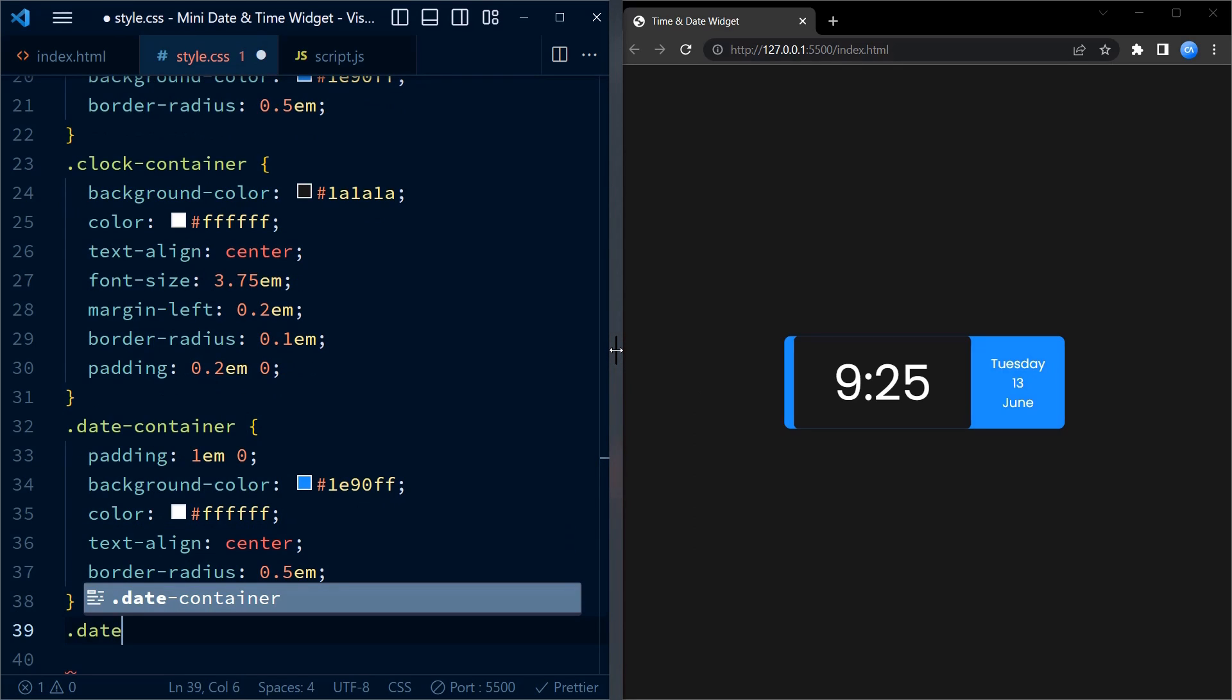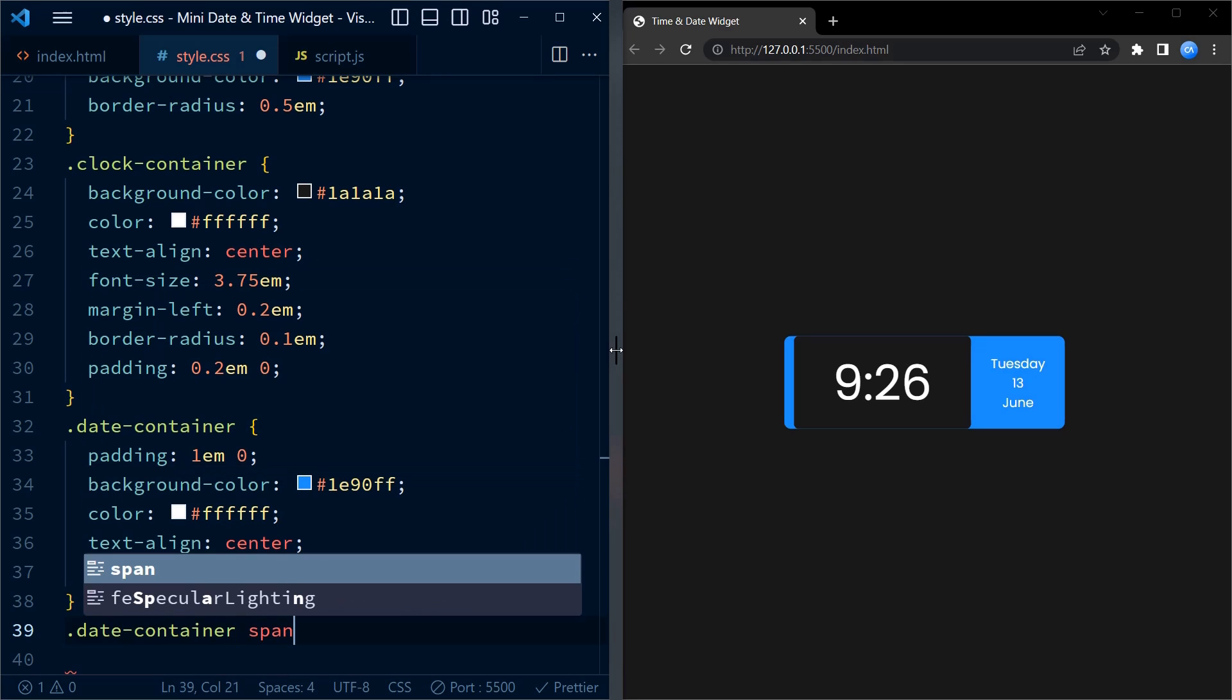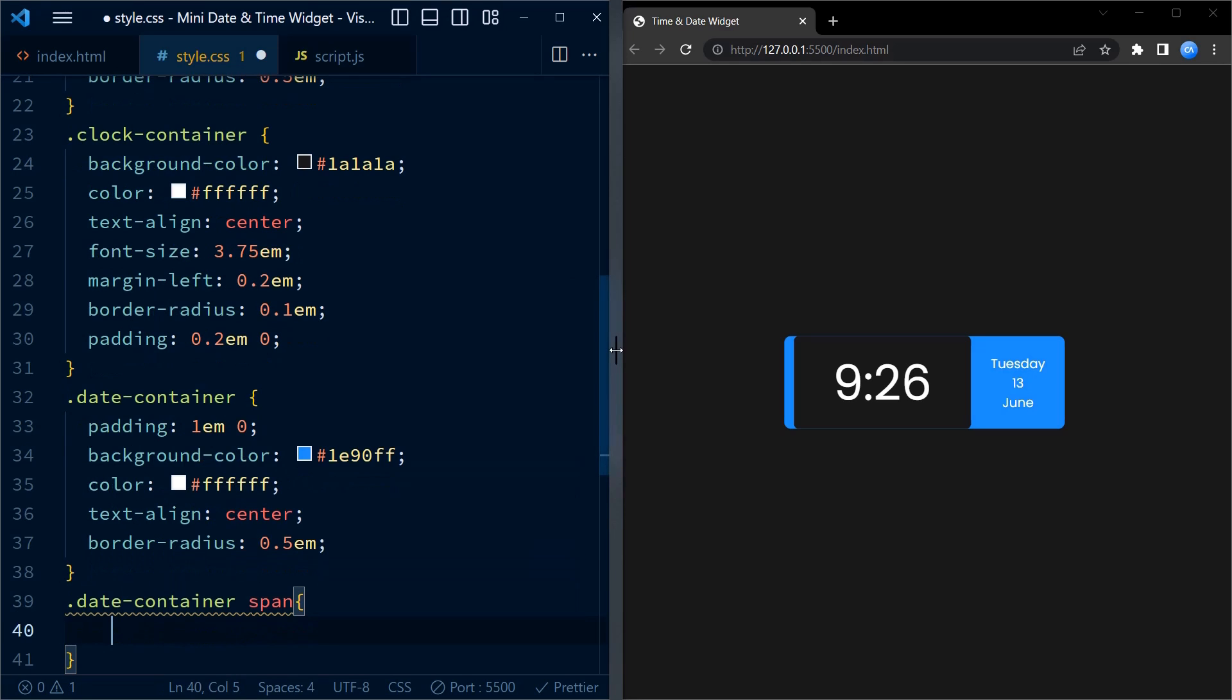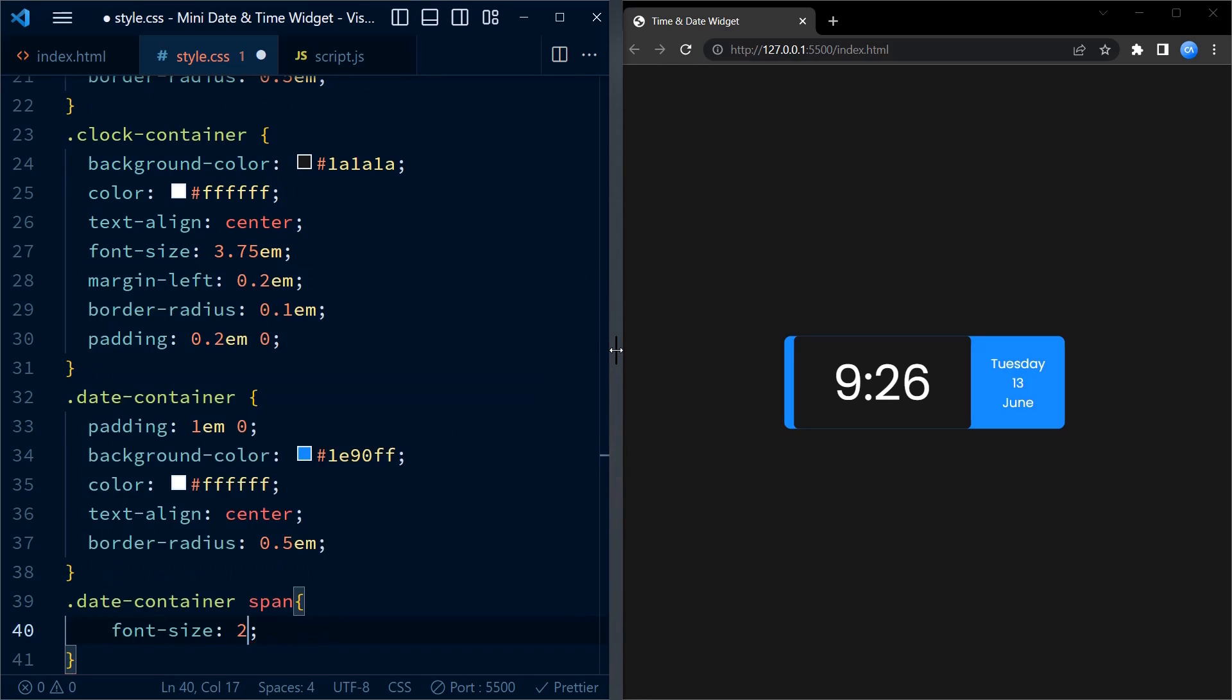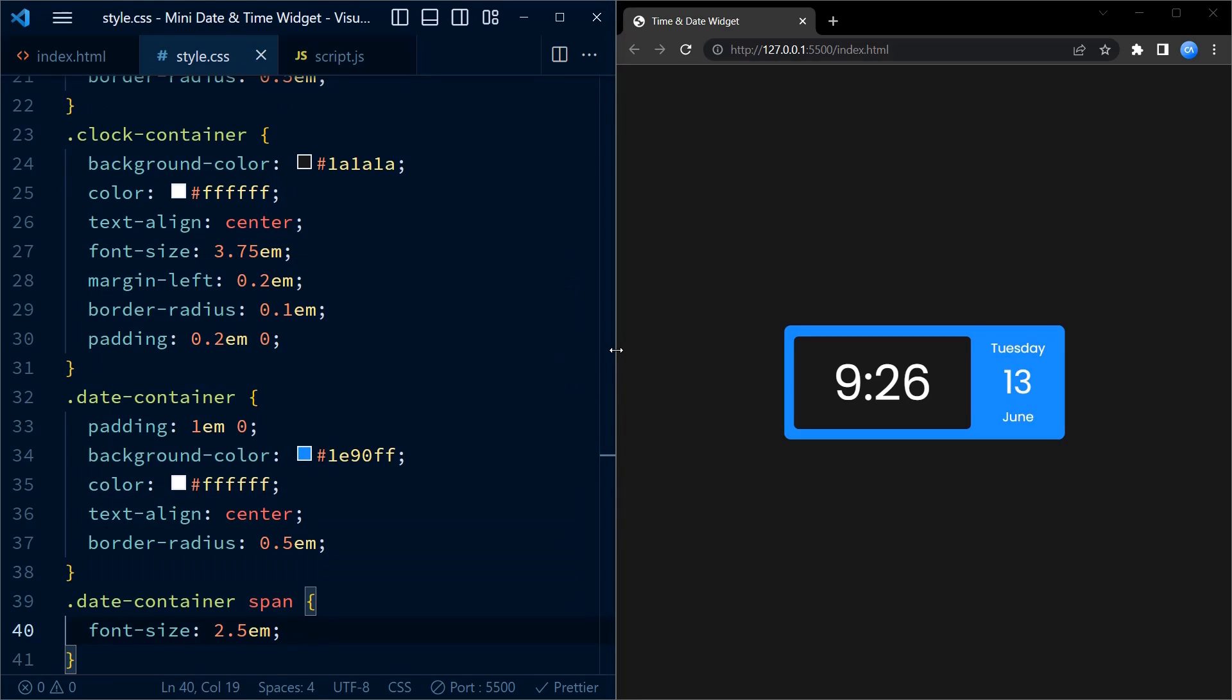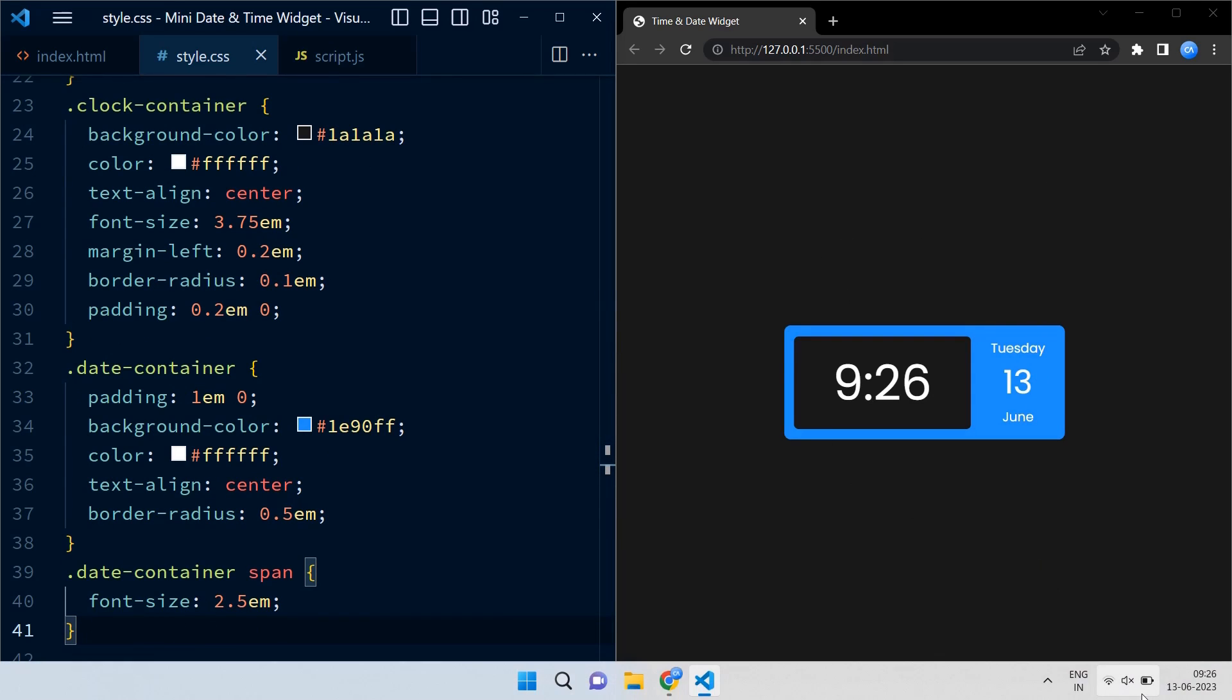Now additionally we have a more specific selector, that is date container span, to target the span element inside the date container. We set the font size to 2.5 em, making the date display slightly smaller than the clock display for visual hierarchy.